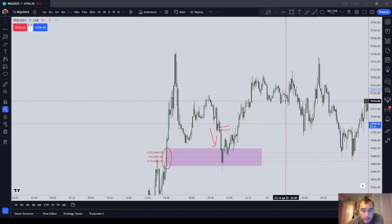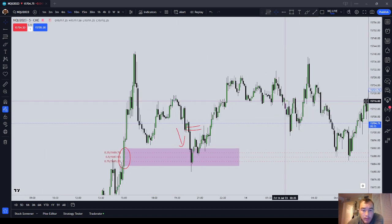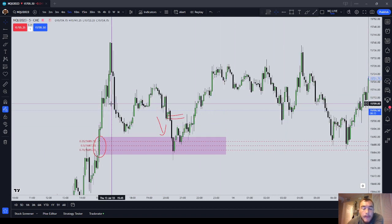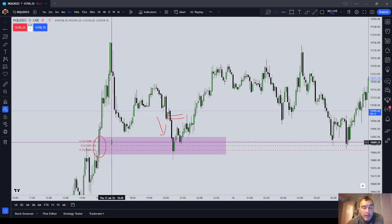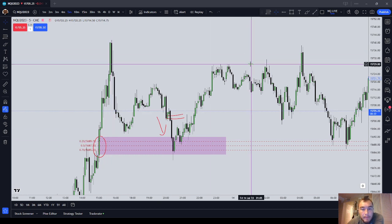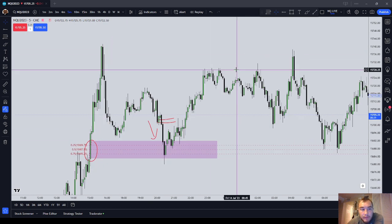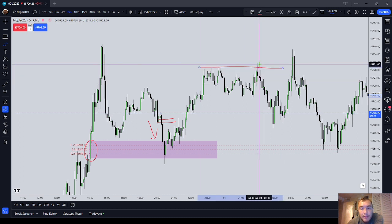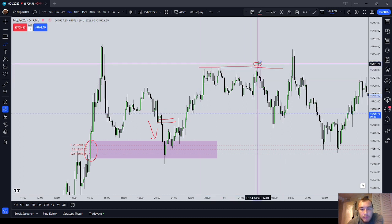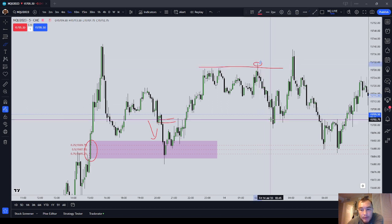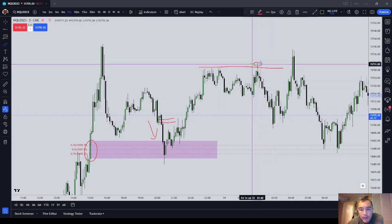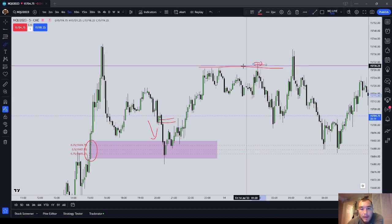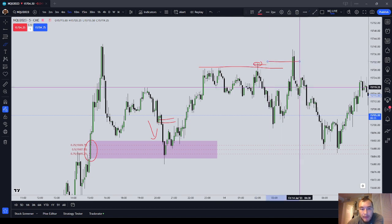The advantage of entering on a limit order is you're going to get better fills and executions. If the market is going to turtle soup, really the only way to get in with a decent profit on a 20-point move is to enter above that prior high on a limit.